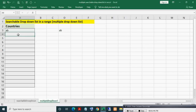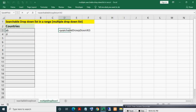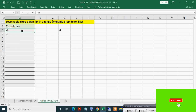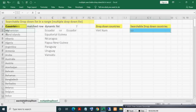Now if I type 'zi', you can see K3 got changed to 'zi'. If I make it 'ua', K3 updates to 'ua' as well. This is how we are reflecting the changed cell value to the K3 cell on the Searchable Drop Down sheet.